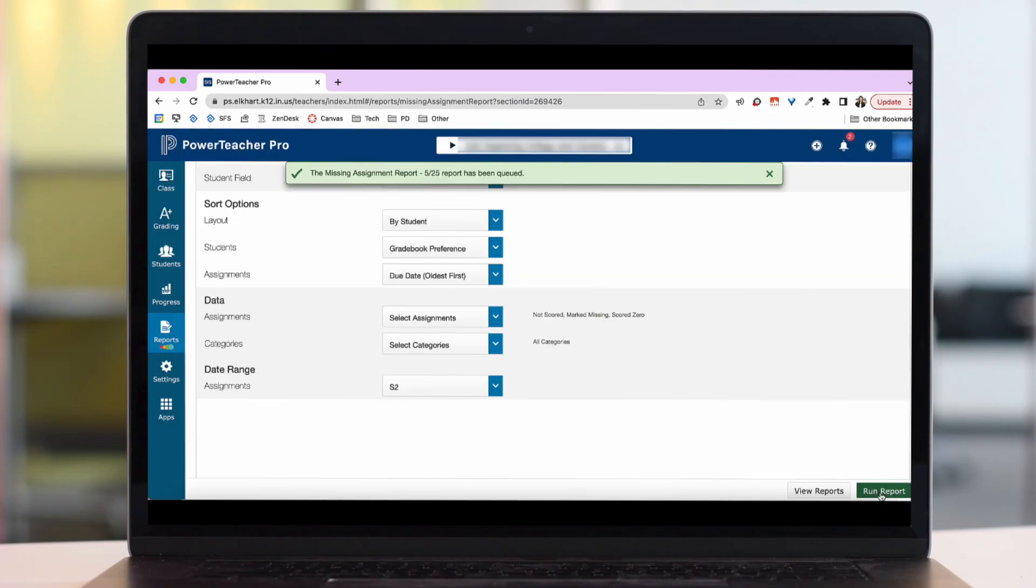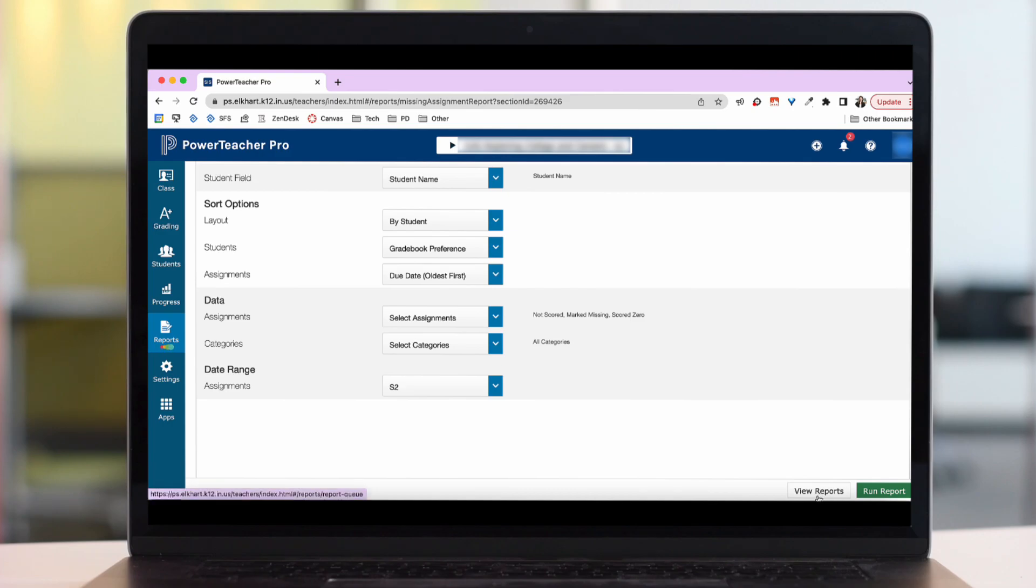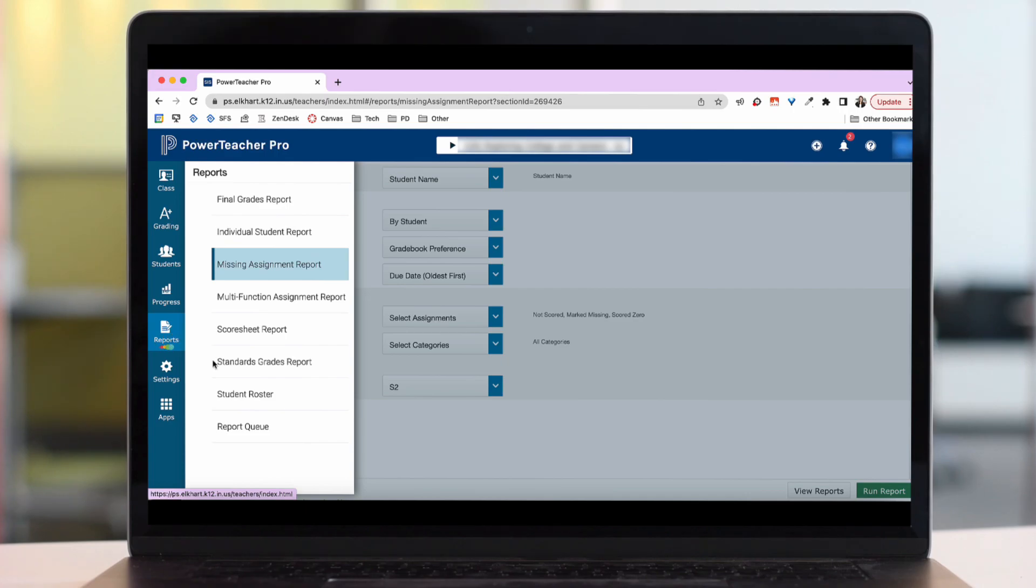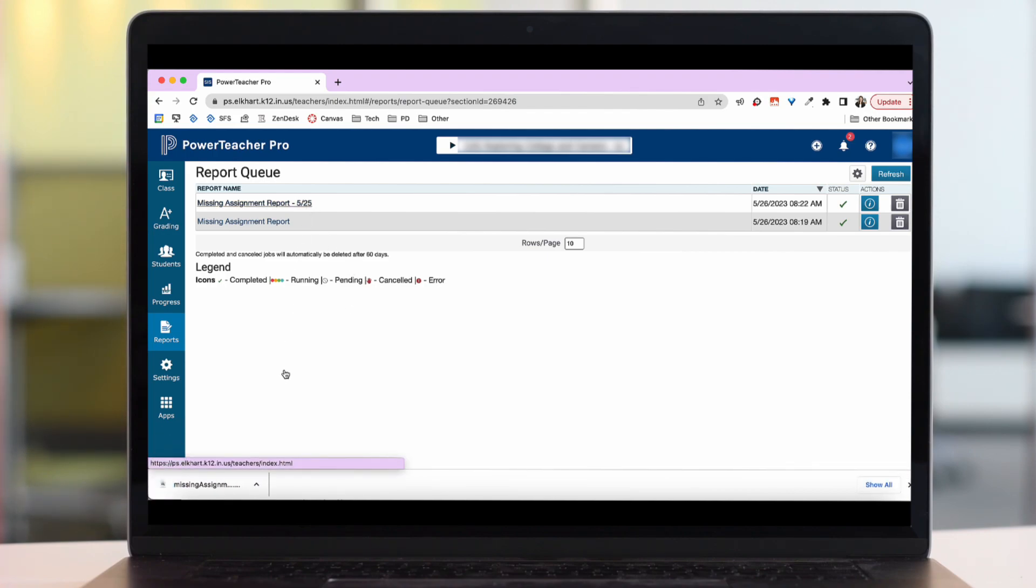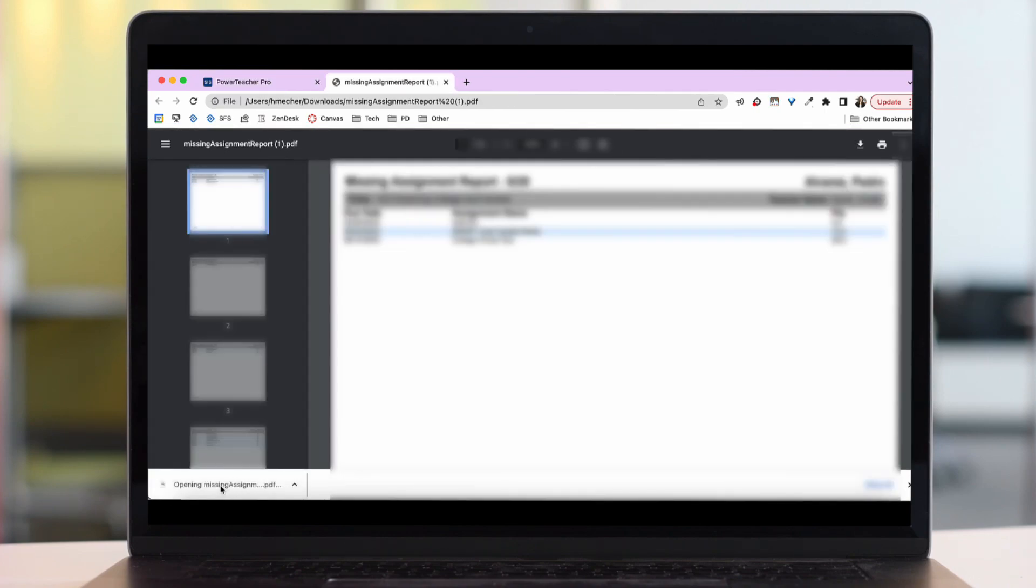Notice it says it has been queued. There's a few places to find your queue. You can click view reports at the bottom of your page. You could also hover over reports and push report queue. And then you can see a report queue here. This top one is the one I just created. So I'm going to tap to open. You'll see it opens as a PDF.